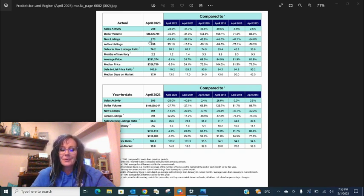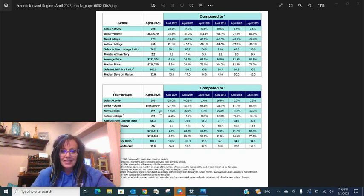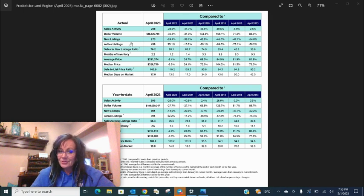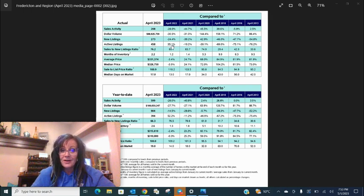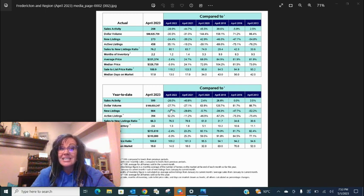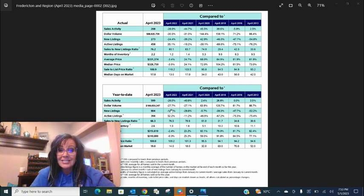New listings, we can see those are down April year to date. This is the interesting part. Active listings are up 35% in April and 52% year to date.